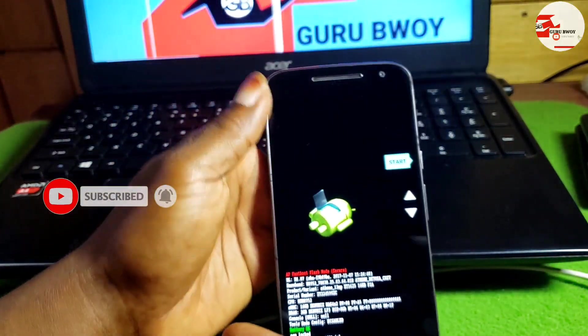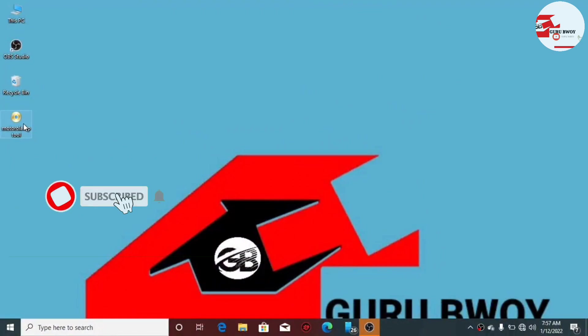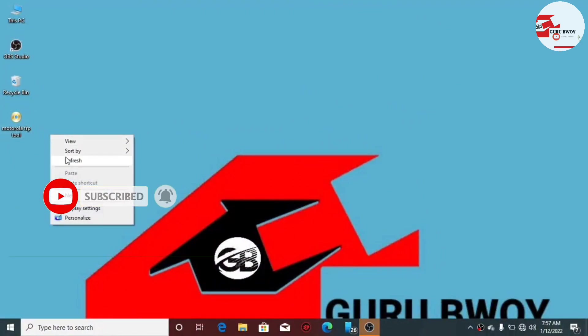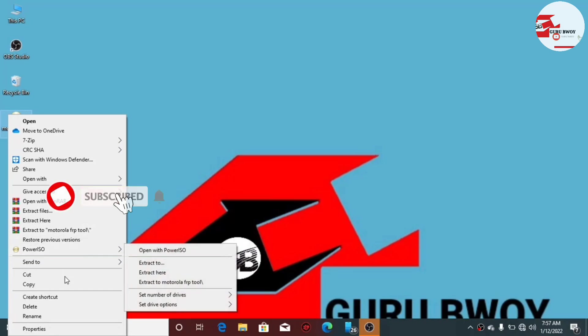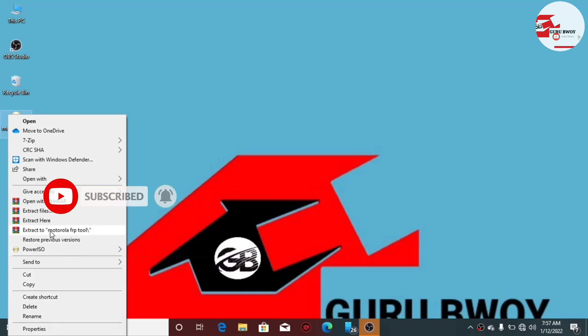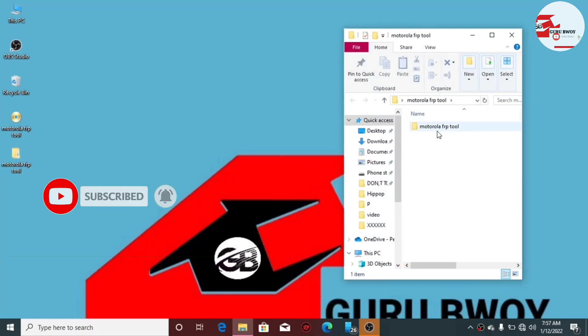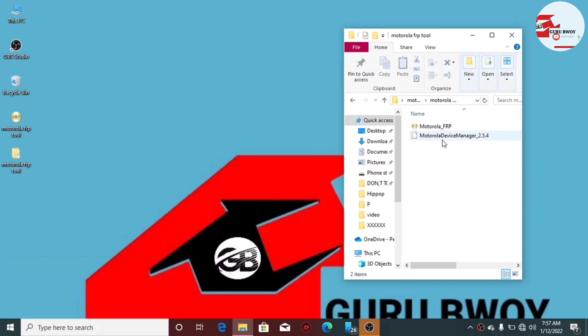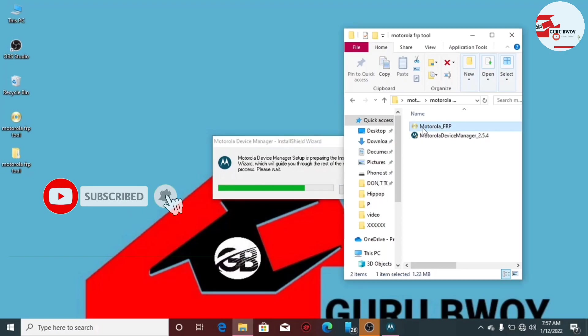The phone will now go to the bootloader. Let's switch to our computer and launch the software. On the computer we have these two files. The software will be in the description for you to download, and I'll also pin it in the comment section. After extracting the file, you'll find the folder with all necessary files, including Motorola drivers in case you don't have them installed.